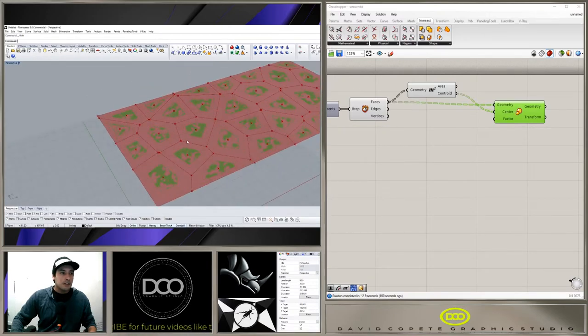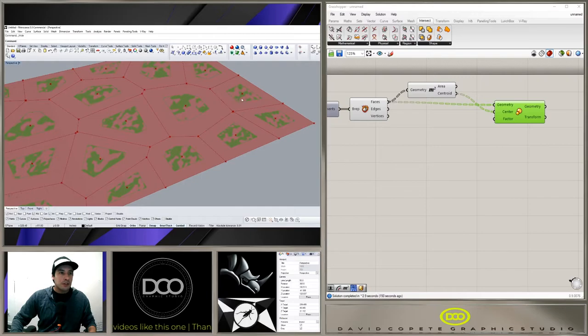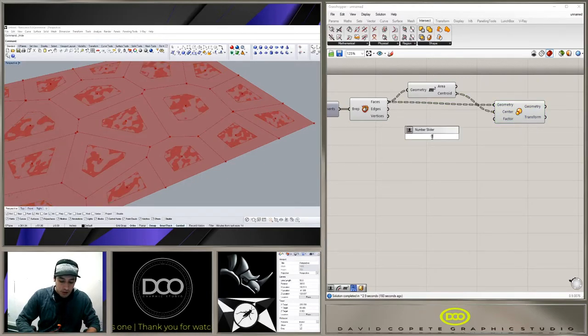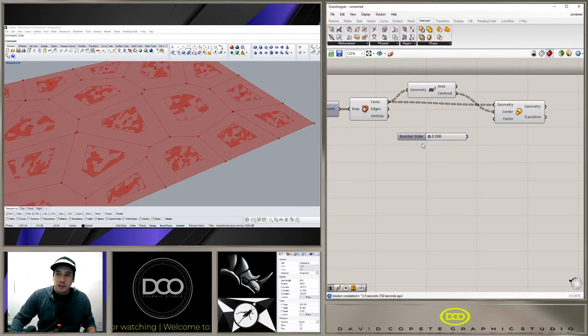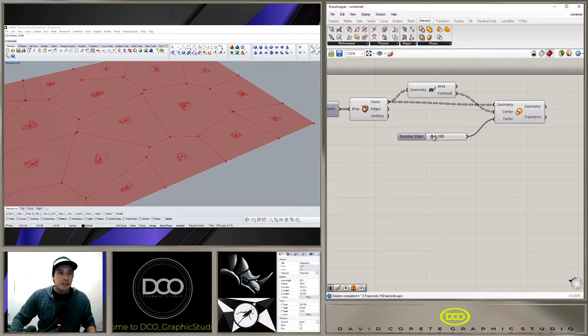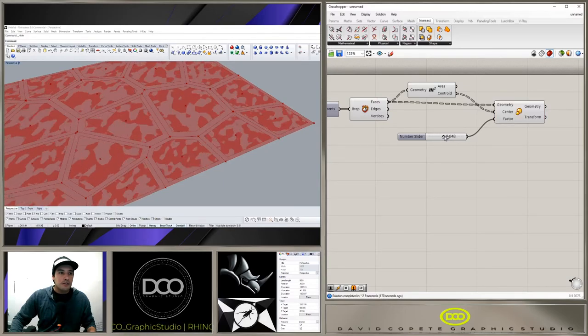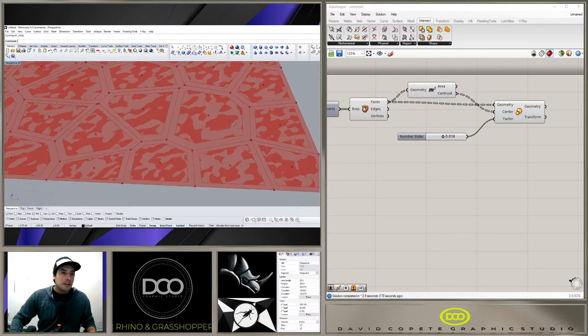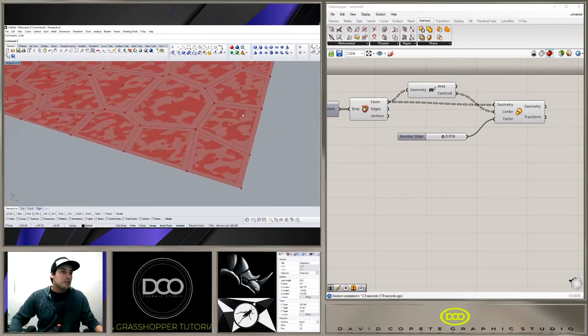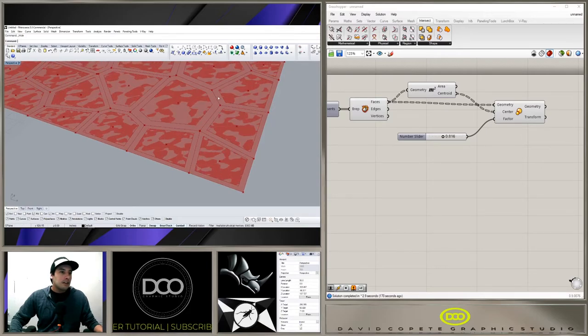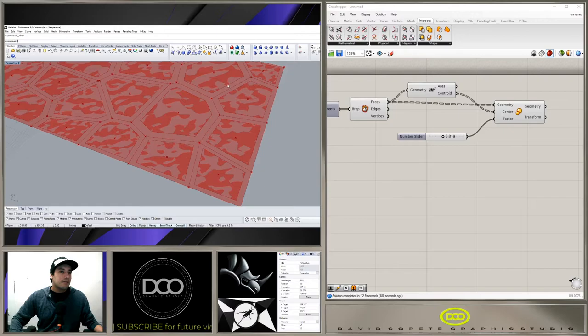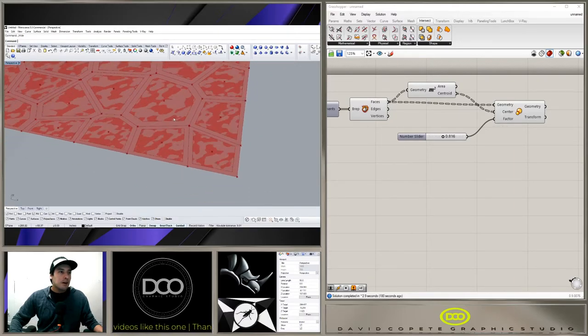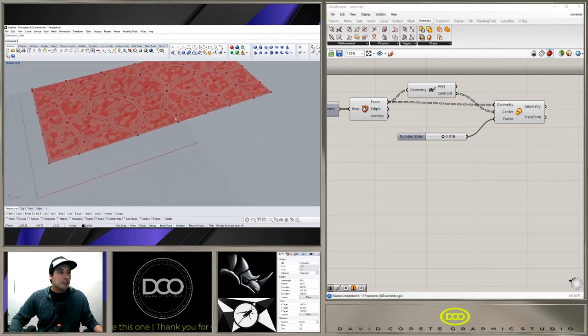Of course we can go from zero dot two to point zero zero zero and create a custom slider that gives us the ability to scale up or down the pattern. Now the issue you run across with this is that you will have a different gap spacing in between these, but it actually creates a pretty interesting and fun pattern in my opinion.